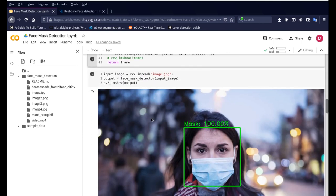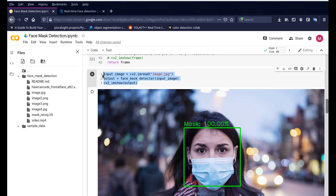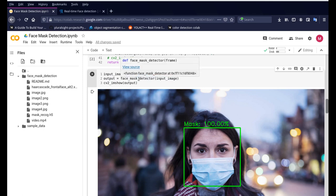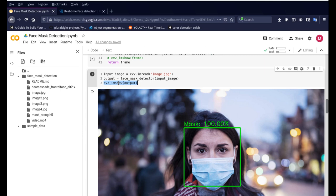So once you have the function created then we can write the simple three line code: one is to read the image, the other is to detect using the face mask detector, and third is to display the output here in Colab.